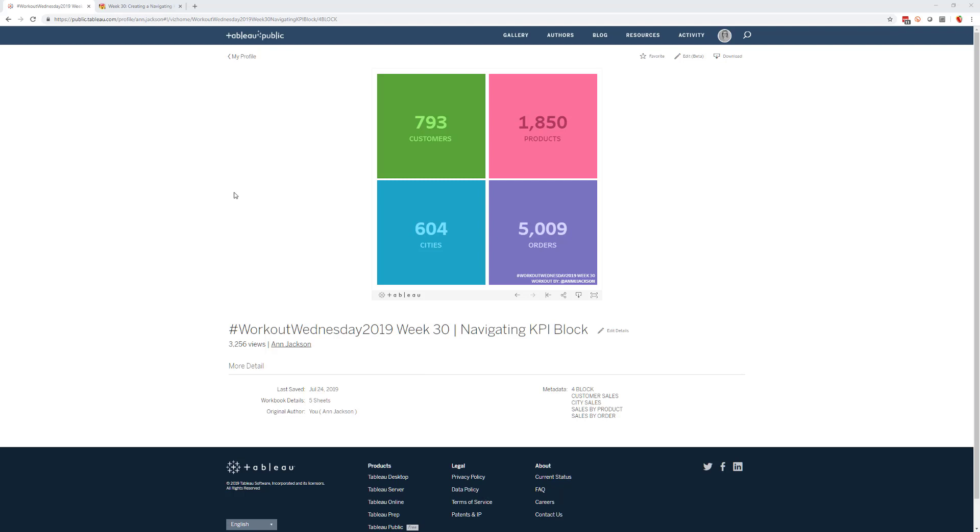And here's what you are trying to build. So it's just a nice, simple, small dashboard. It's got four different metrics in it - KPIs, you could call them big angry numbers. It's got the number of customers, the number of products, the number of cities, and the number of orders.